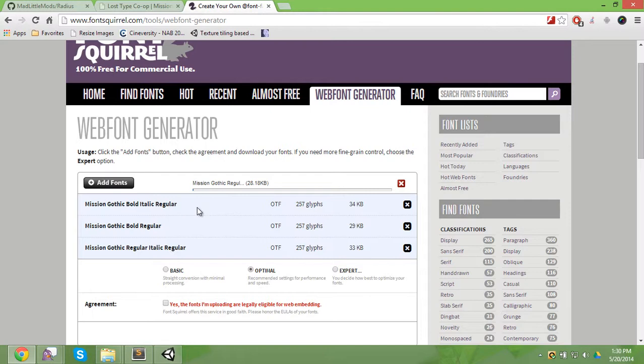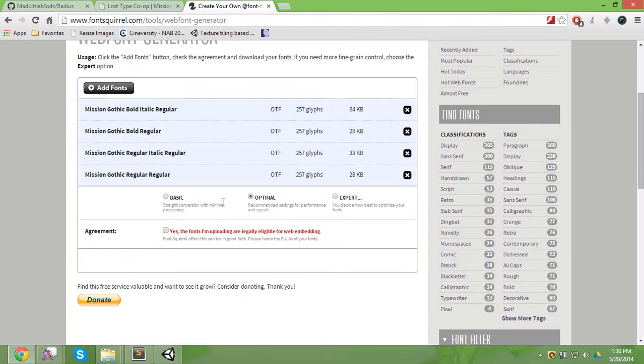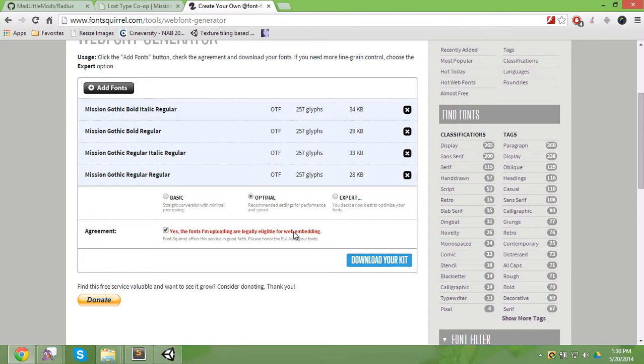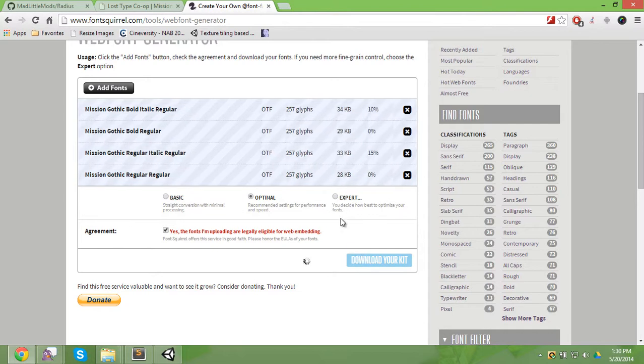And once you have those four, you can just leave it on optimal. And since the license for Mission Gothic is for non-profit and open source, I think we're good that way. So I can download the kit. And the reason I can't include this font by default in the repo is because of the license.